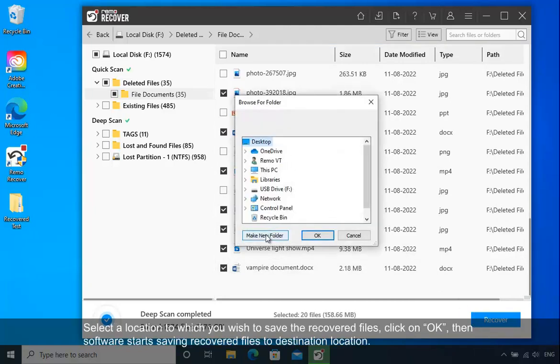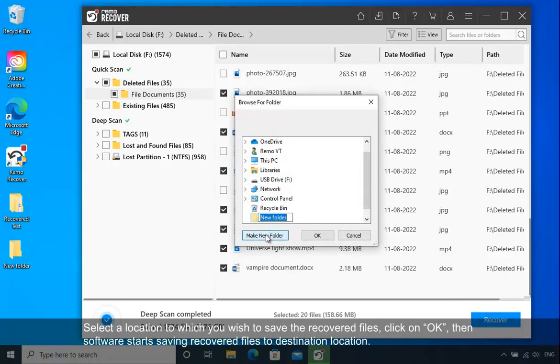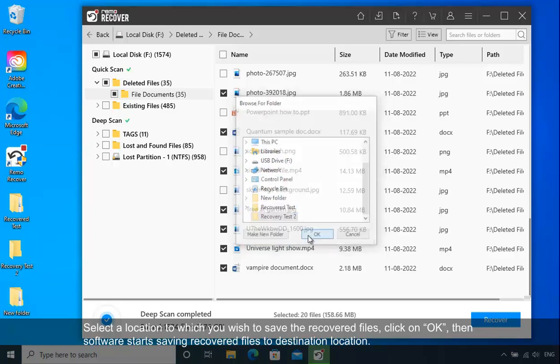Select a location to which you wish to save the recovered files, click on OK, then the software starts saving recovered files to the destination location.